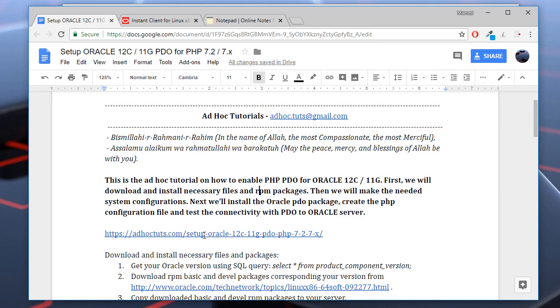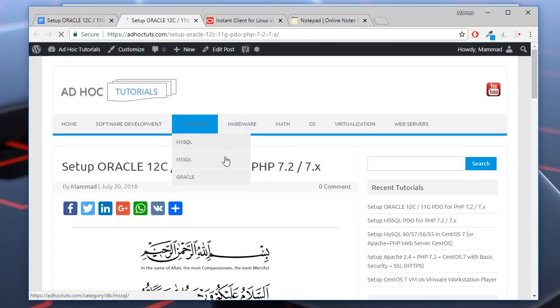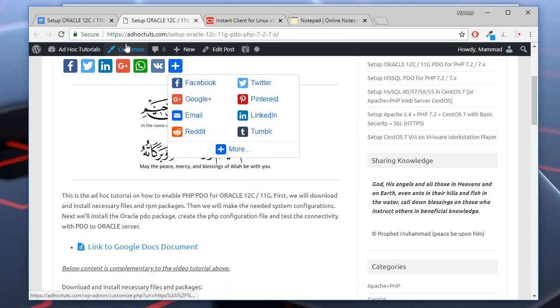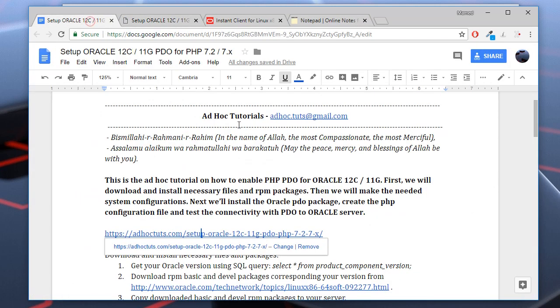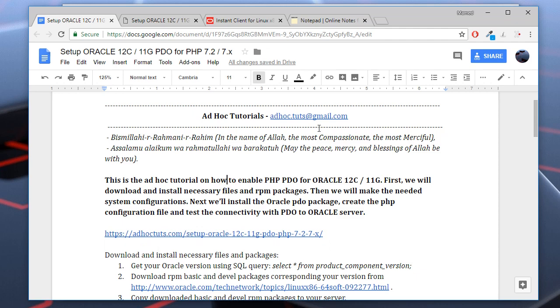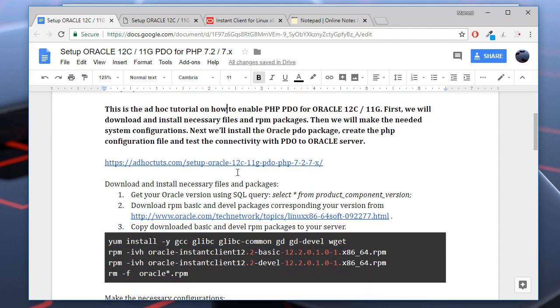Here is the original article on my website adhoctutes.com. You may find the link to this Google document in the video description below. Let's start.